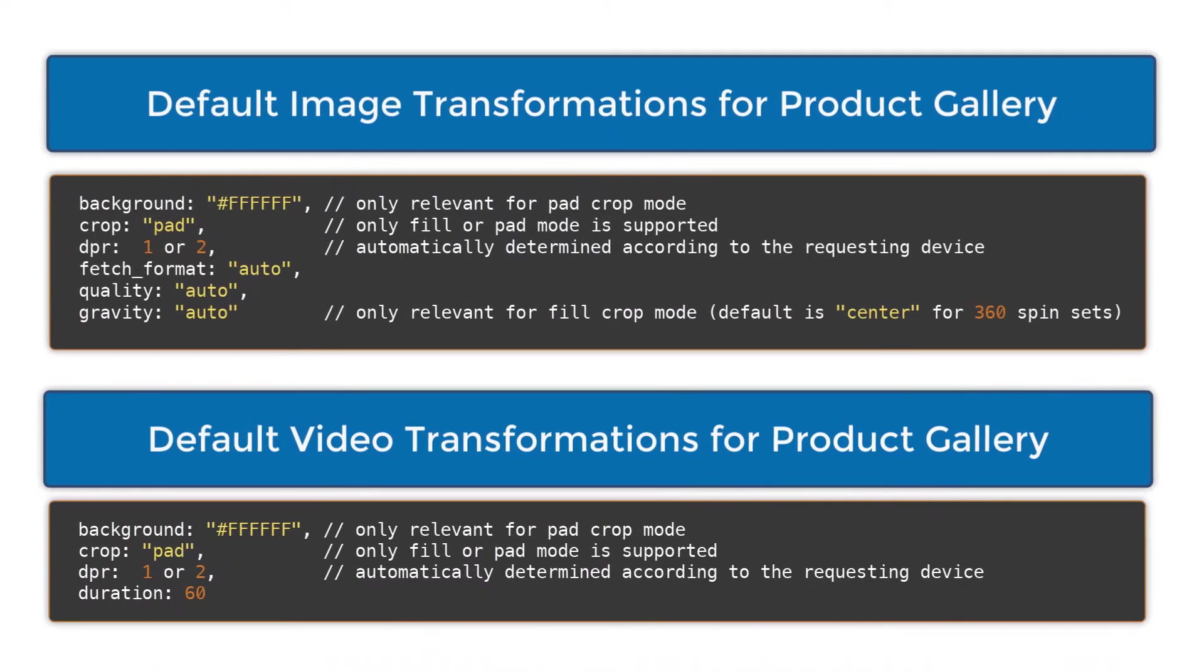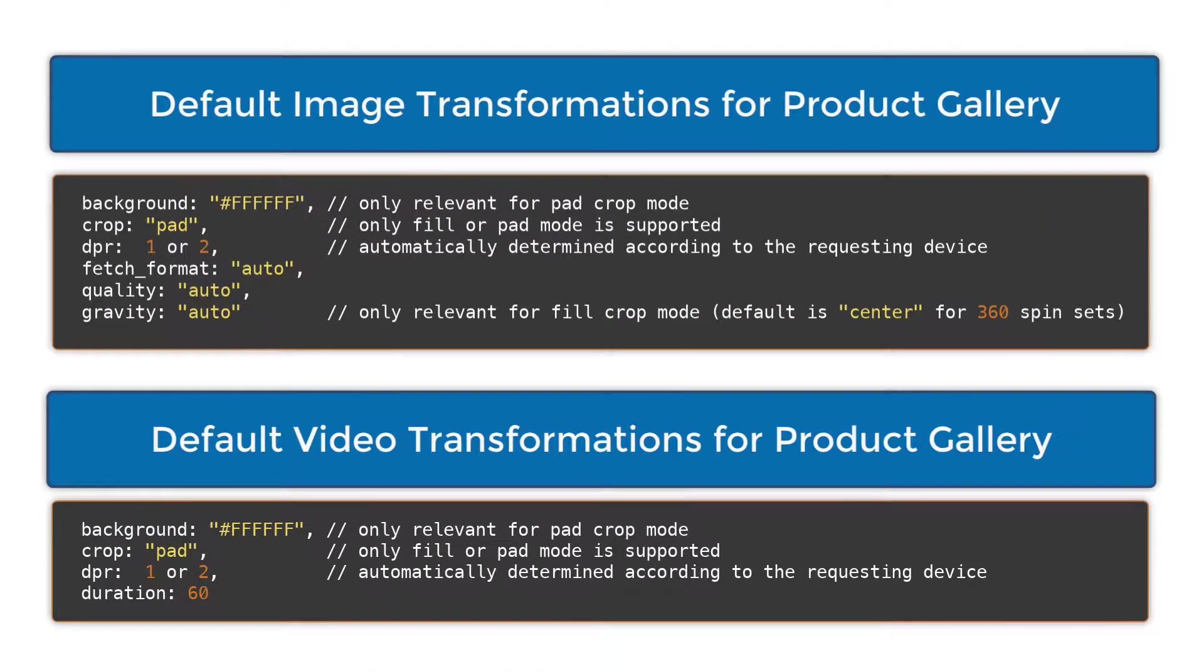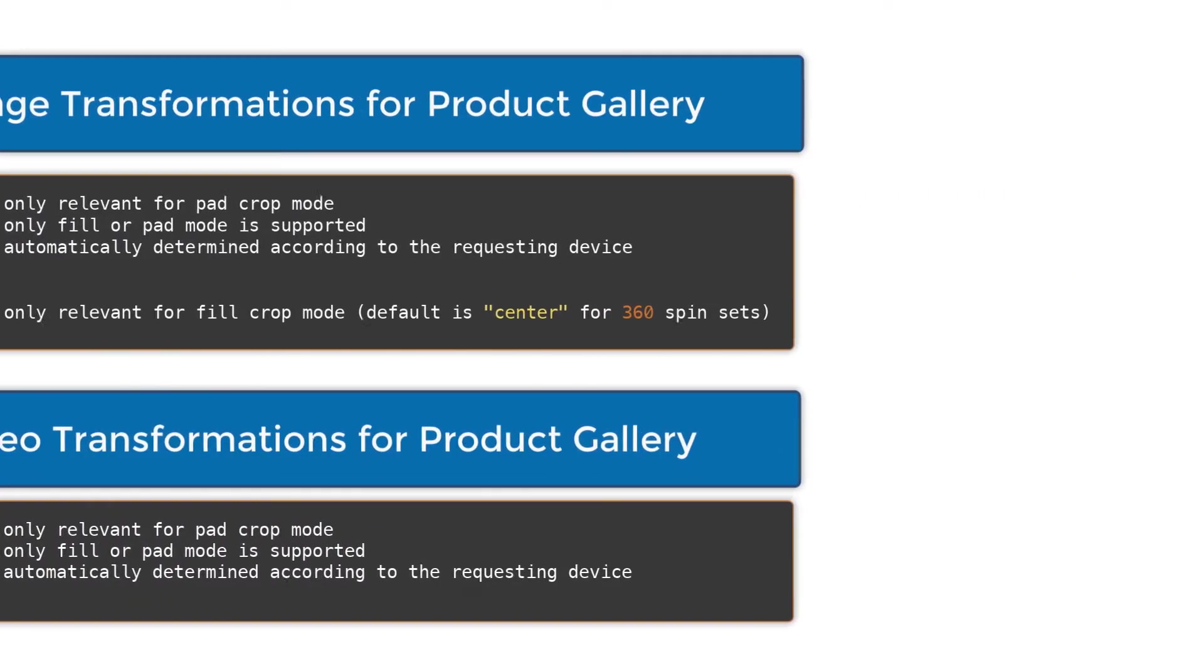However, we do automatically apply some of our most generally useful transformations such as F auto, G auto, and Q auto to images and 360 images. Similarly, we apply useful transformations for device pixel range optimization and other purposes to videos, so don't worry about manually declaring any of the defaults. We handle that for you.